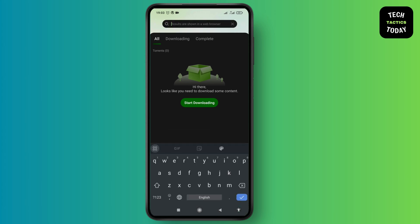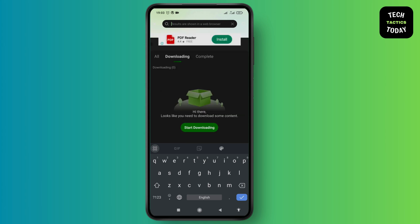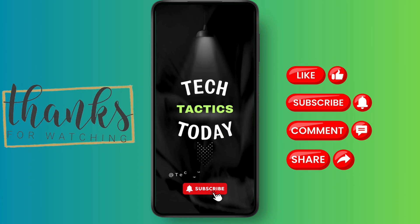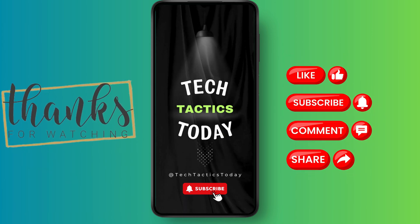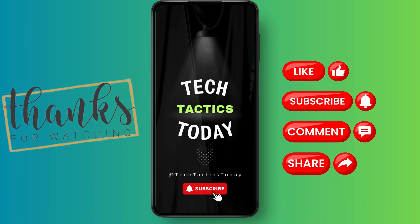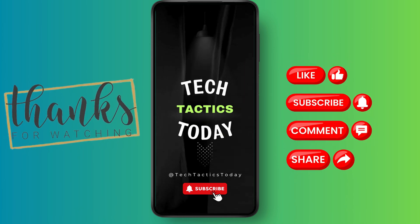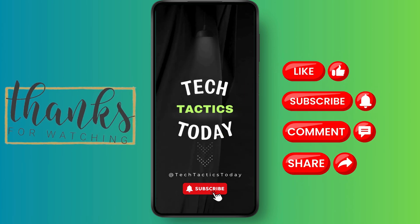The file will appear here and the files that are being downloaded will appear here. After the complete download, the file will appear here. Thanks for watching — if you enjoyed this video, please like, subscribe, and hit the bell for updates. That's all for now and I'll catch you in the next one.